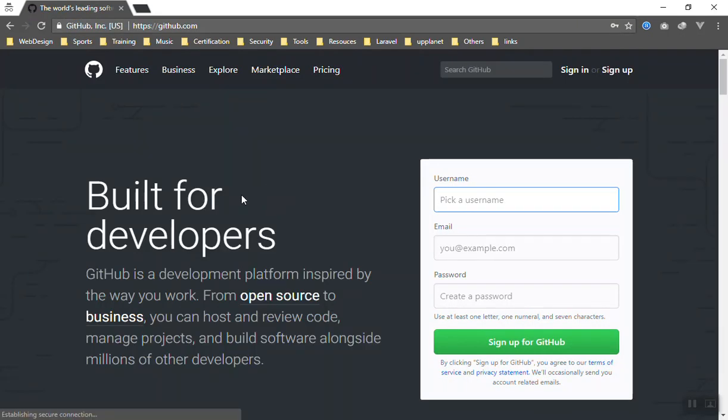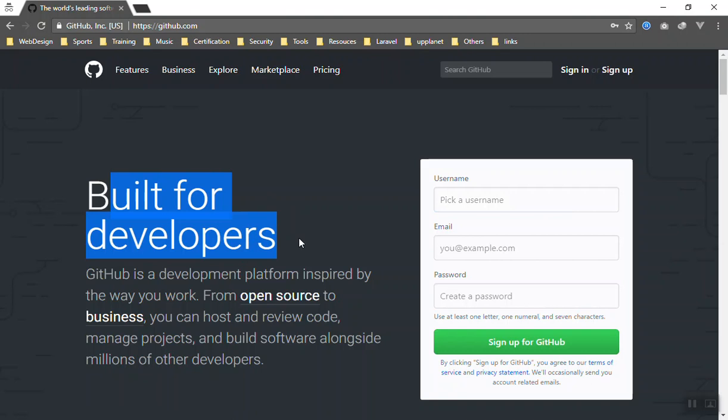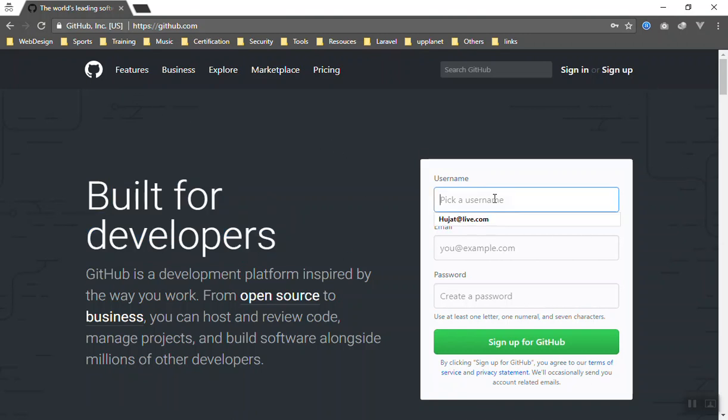As you can see, built for developers. This website is built for developers because you can share your code here - open source and closed source projects. You can find open source projects here, closed source projects where you cannot see their source, and you can upload your own projects.